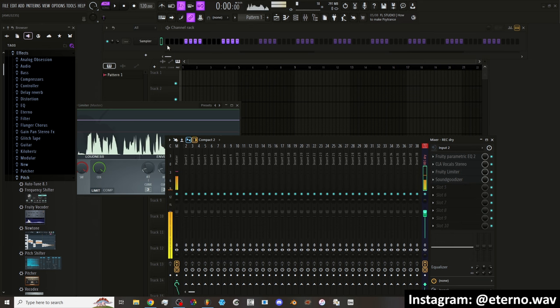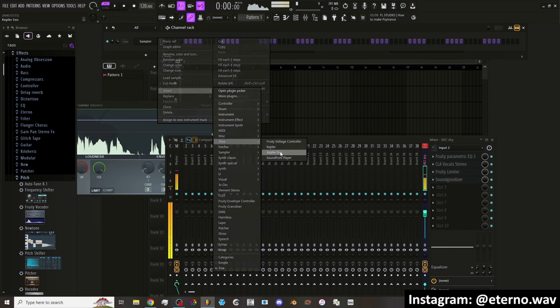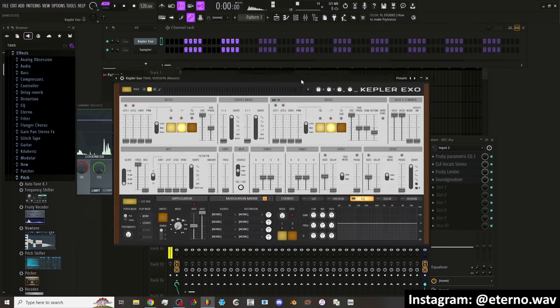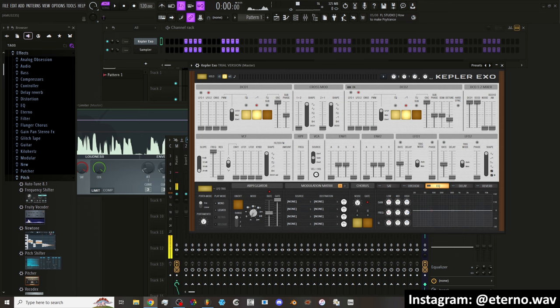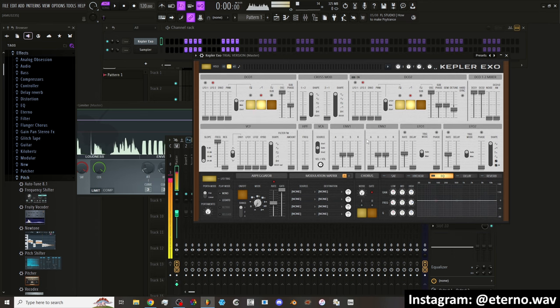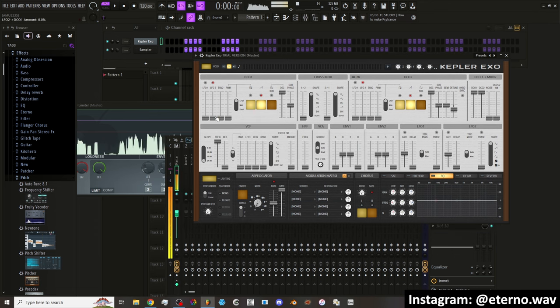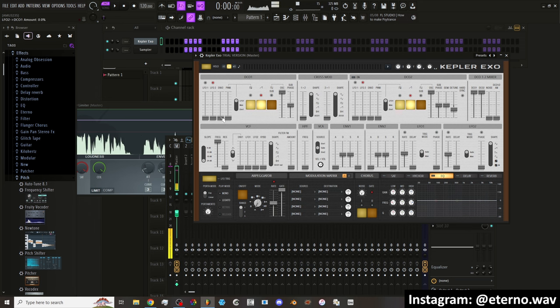And then there's also a new synth. It's called the Kepler XO. This new plugin is only for the All Plugins Bundle. But this is nice. It's a very retro synth, more for synth wave or cyberpunk style type of music.